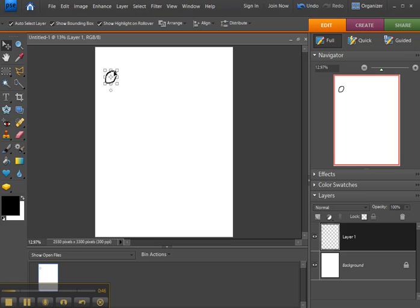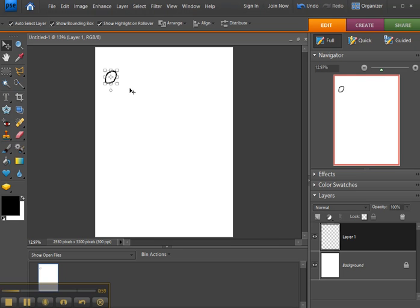Now keep in mind if you continue to draw on the same layer, the move tool is going to move everything that is on this layer. So if you want things to act independently, you need them on separate layers.